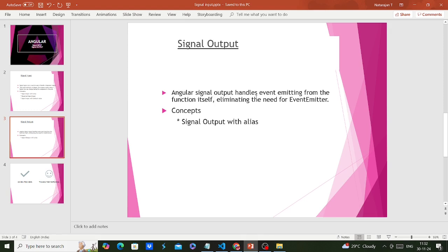The same thing is applicable for signal output. Angular signal output handles event emitting from the function itself, eliminating the need for EventEmitter. Normally if you use @Output you use EventEmitter, but once you move to signal output there is no need to use EventEmitter. Now let's see one example with signal input and output to get a better idea.